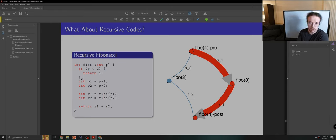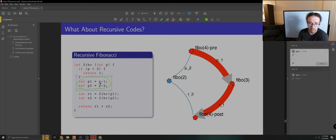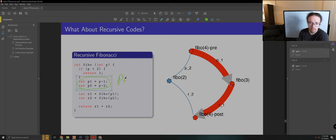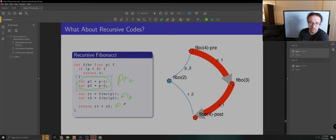In this case, we want to divide our code up into three main pieces: what we call pre, our Fibonacci calls, and our post computation. Those are our three components.